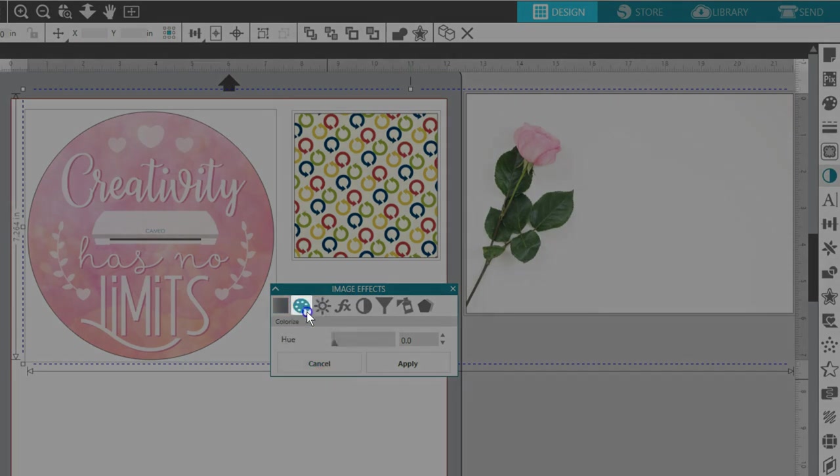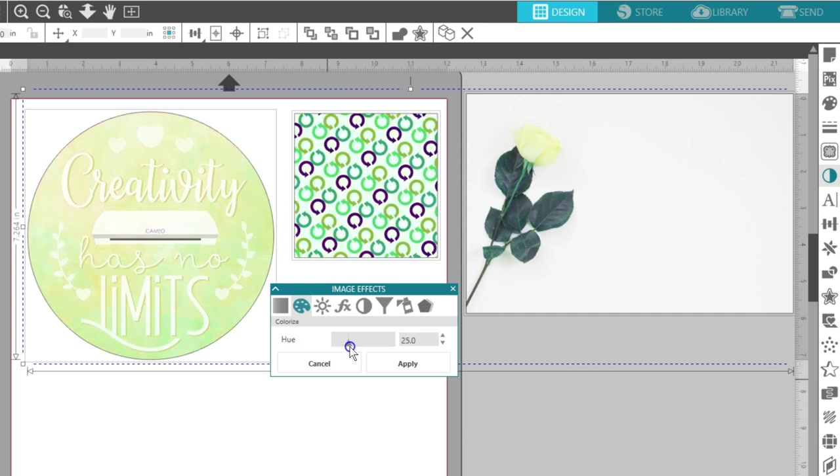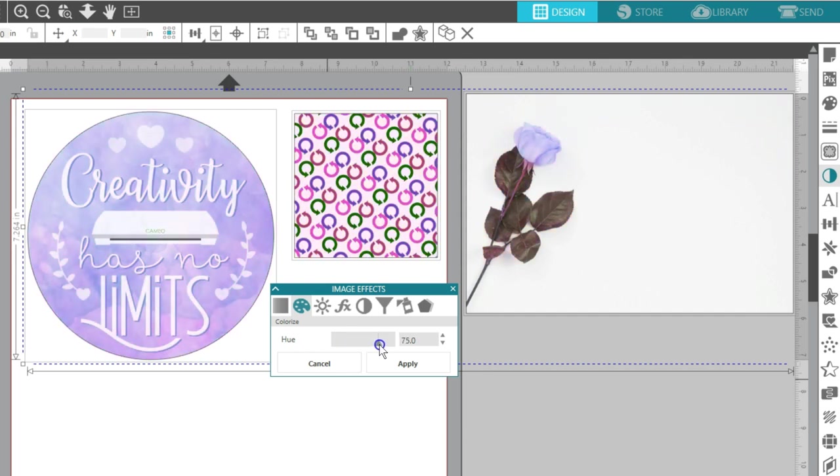The Colorize option will cycle through the hue of colors appearing in the selected image. As you can see, depending on the image you're recoloring, this can look really great or really strange.